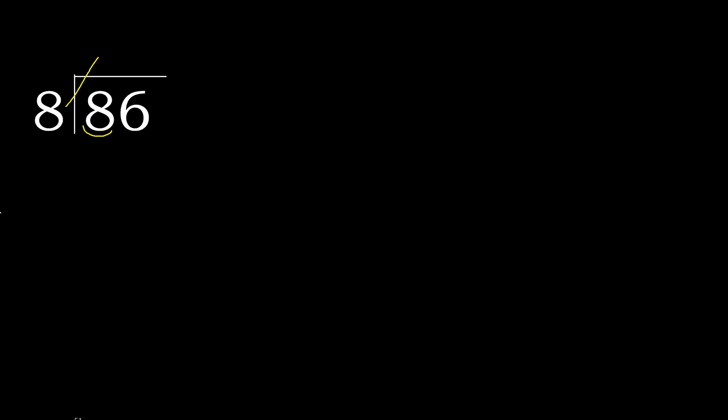8 multiplied by 2, 16 is greater. Multiplied by 1 is 8, is not greater.